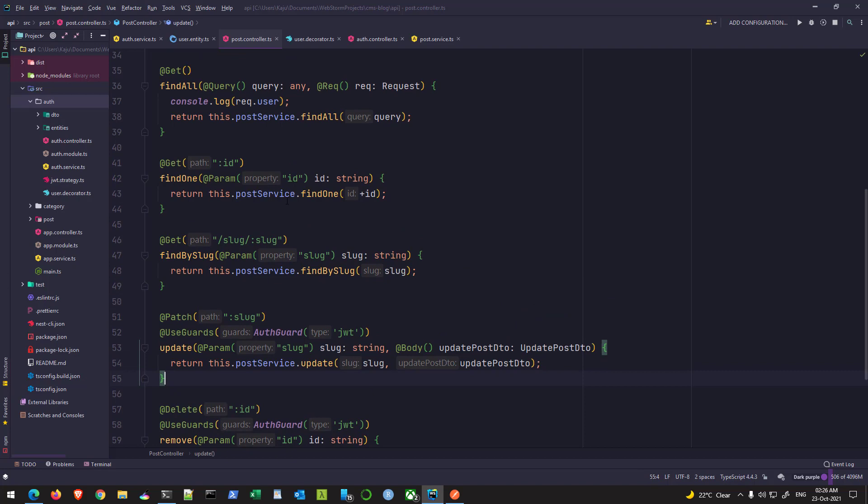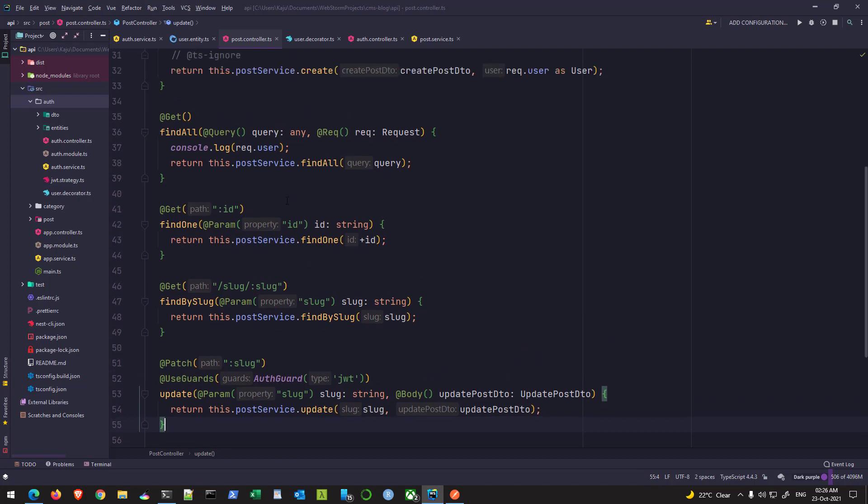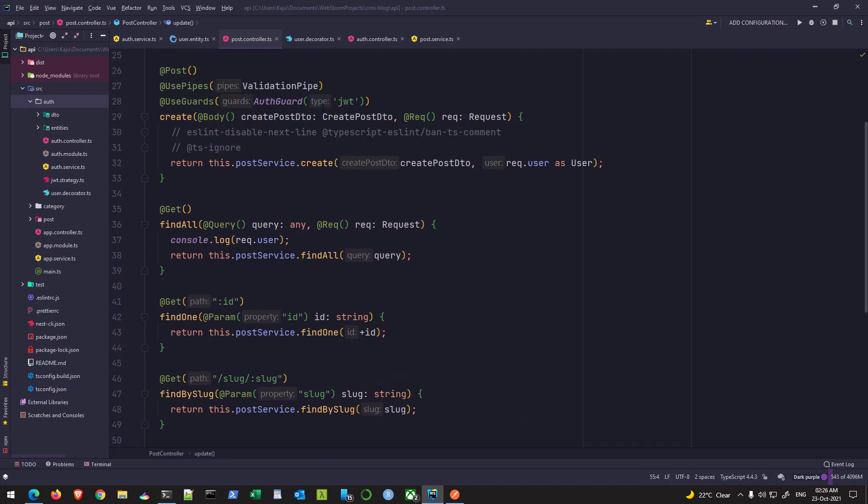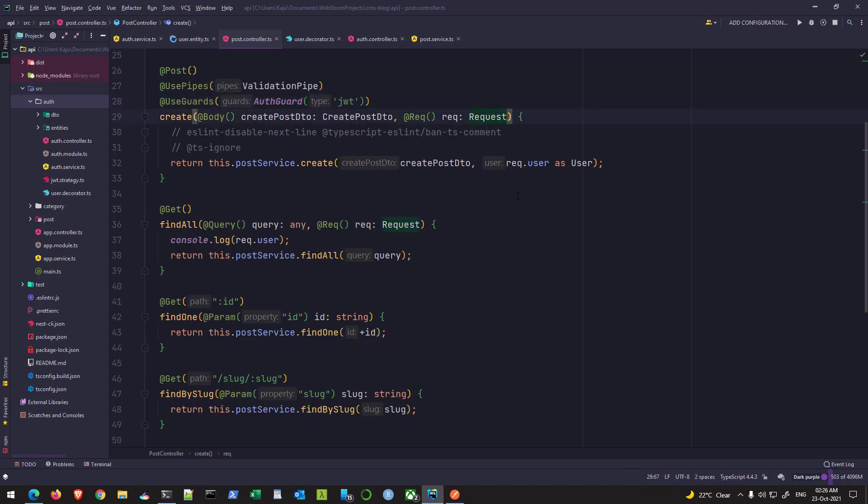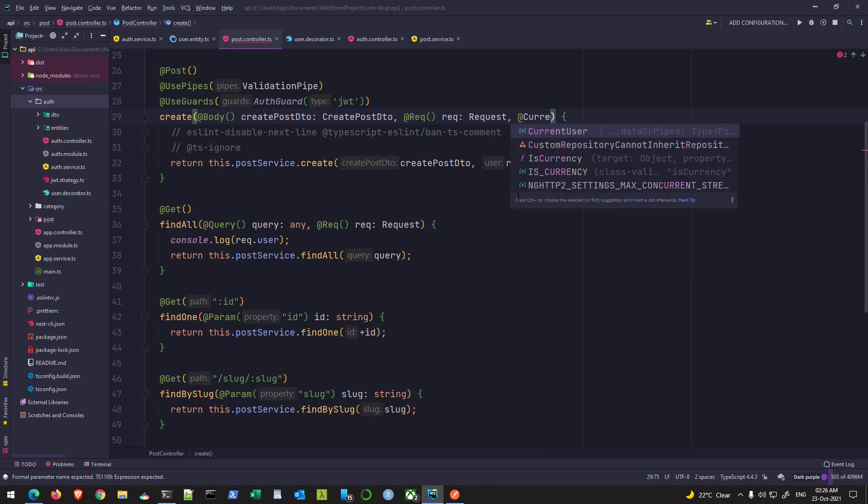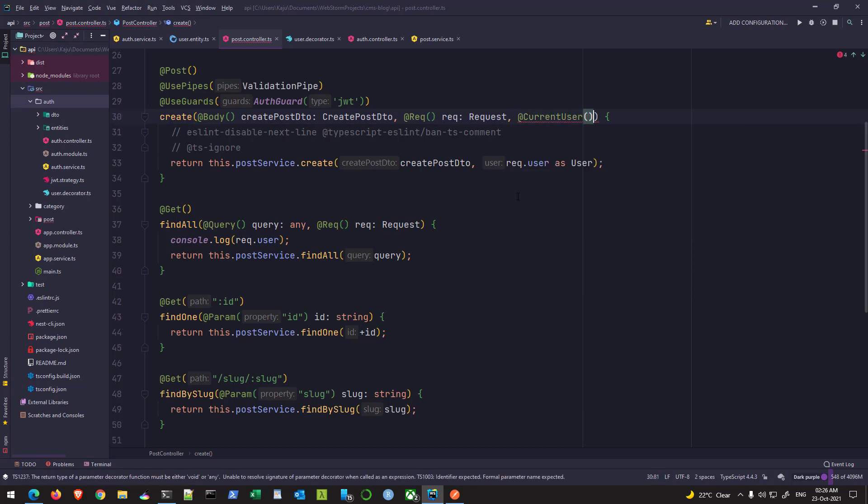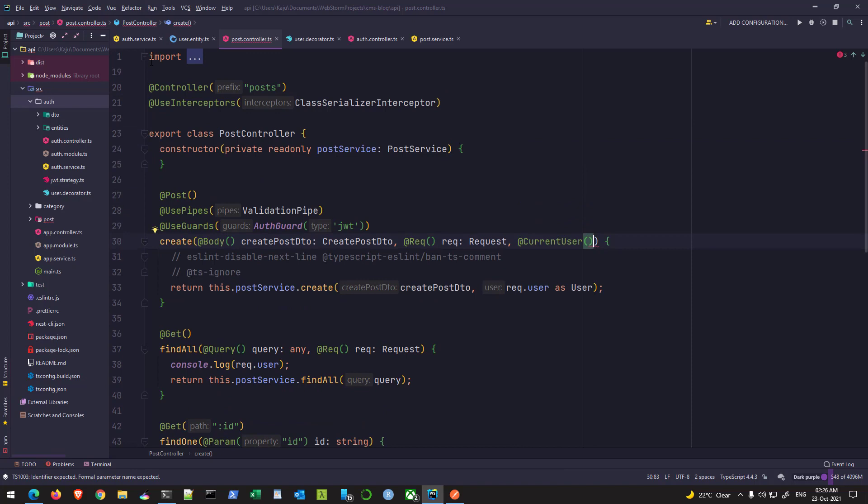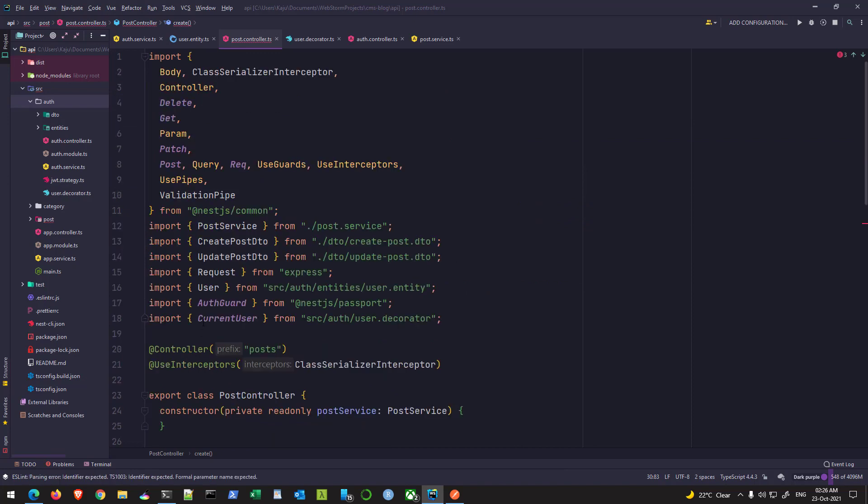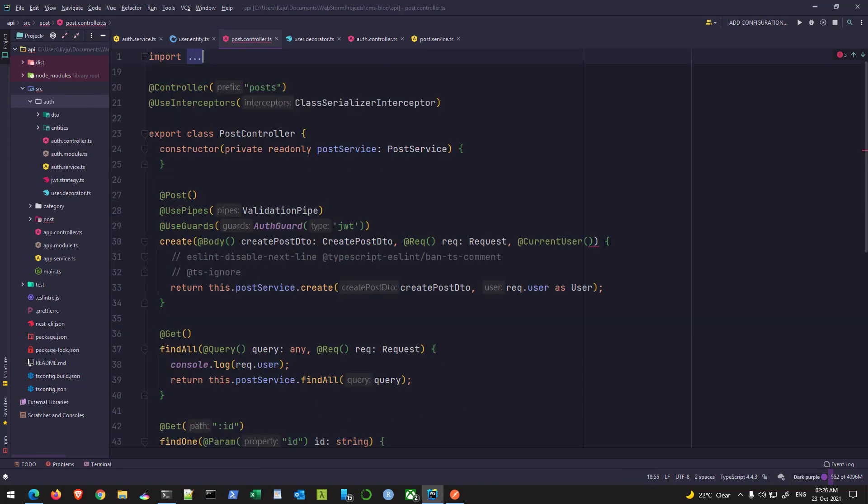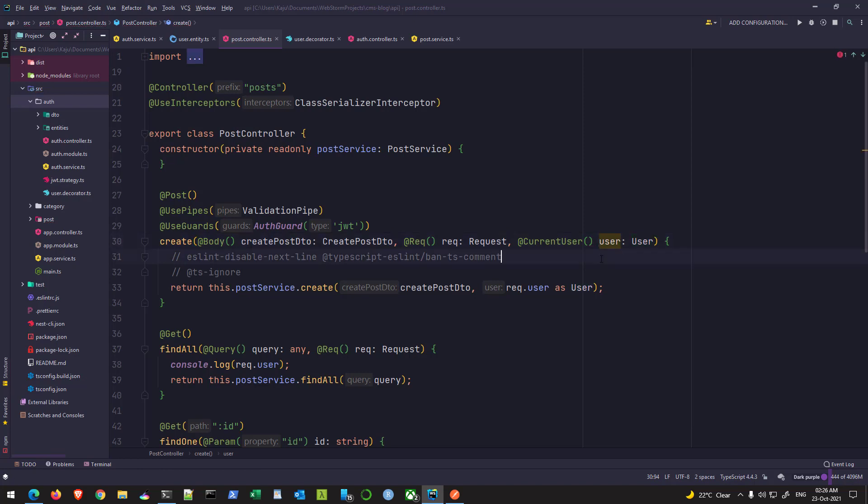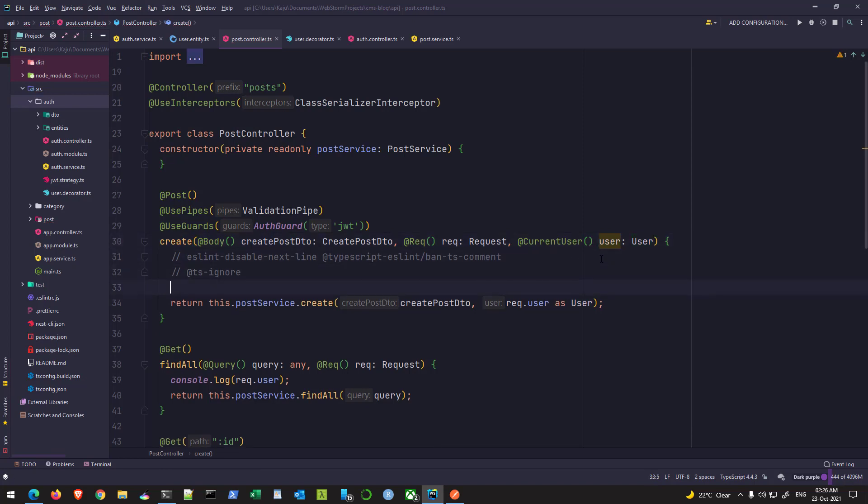The funny thing is that this decorator will only work after I have used a guard. So let me just show you the difference. So I'll put the decorator here at the rate current user. So make sure you import it, import this decorator from the correct file. So I'm importing it from my user decorator file. And then I'll give it a local name like user of type my user entity. And now I can simply console log this user here.